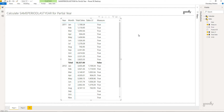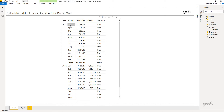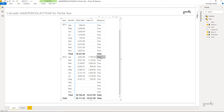HASONEVALUE returns a boolean — true or false. At the month level, the filter context contains just one month, so it returns true. But at the total level, the filter context spans the entire year — 12 months — so HASONEVALUE of calendar month returns false. We'll use this: perform the modified calculation only when HASONEVALUE returns false, meaning we're at the year level.